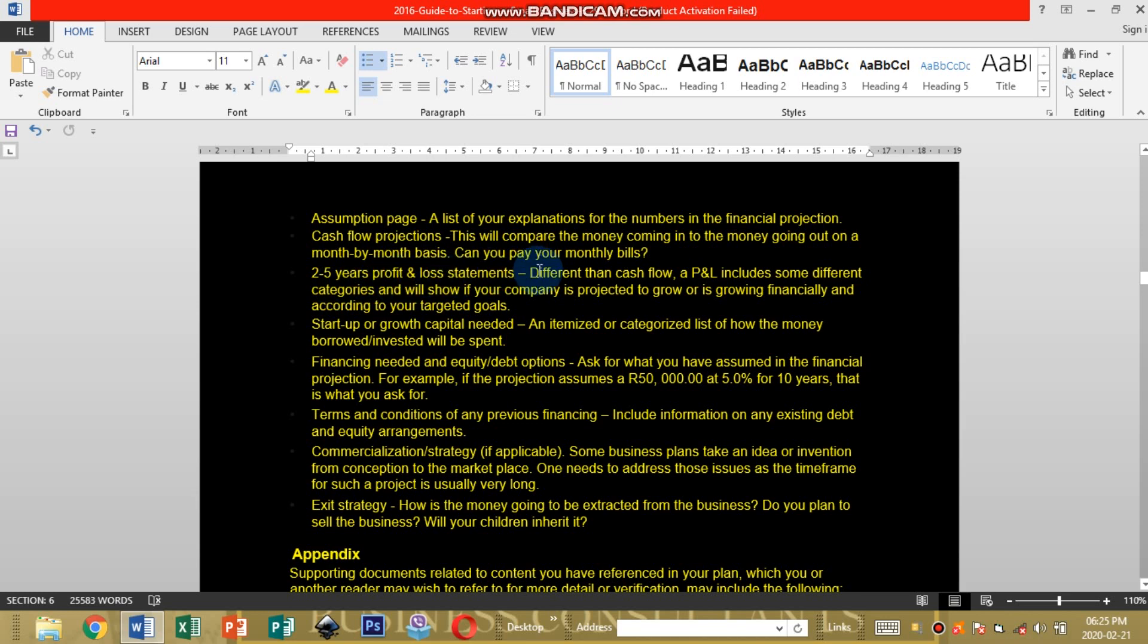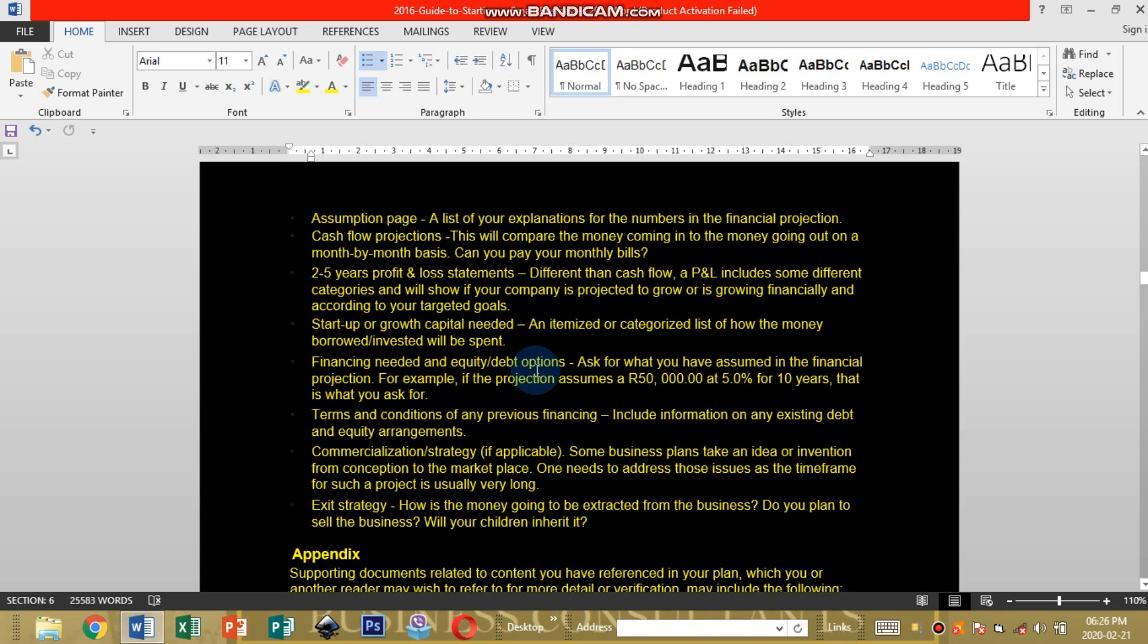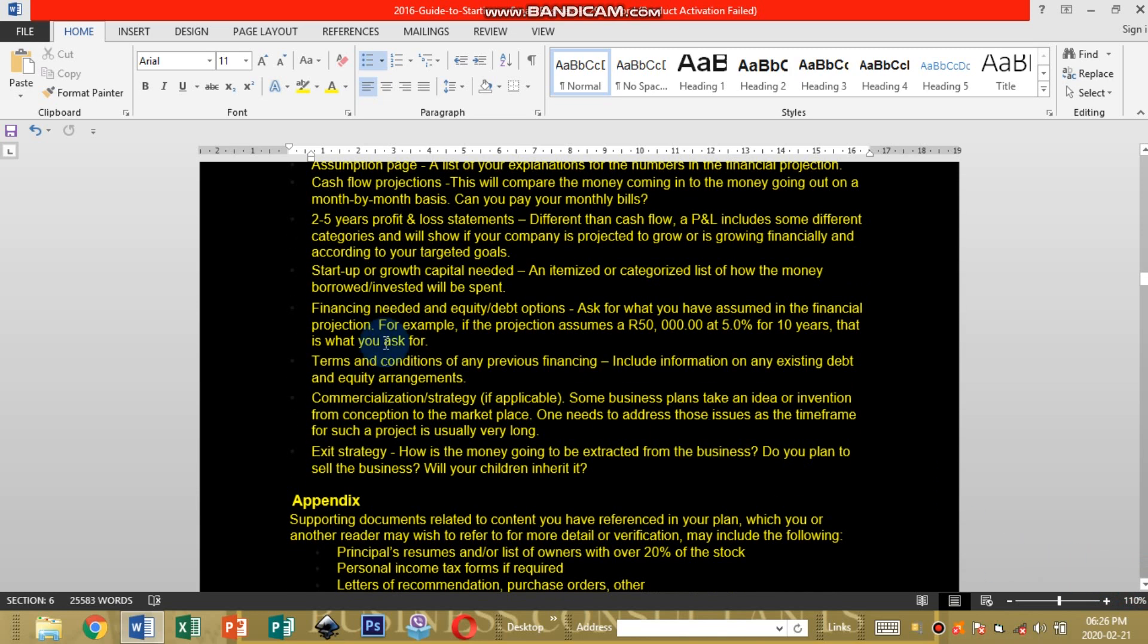Two to five year profit and loss statement. You're going to design or compile a two to five year profit and loss statement. You can research on how to compile profit and loss statements on Google. Startup or growth capital needed. You're going to state the capital needed in order to start that business. Financing needed and equity debt options. You're going to state the amount of cash you're going to need to start or run that business so that you can then start to approach funding organizations.